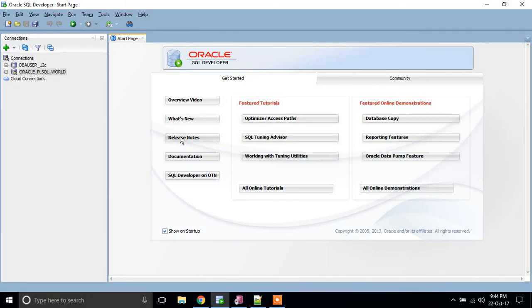Hello friends, welcome to Oracle tutorials. Today we are going to learn about how to generate ER diagrams with various Oracle tools.